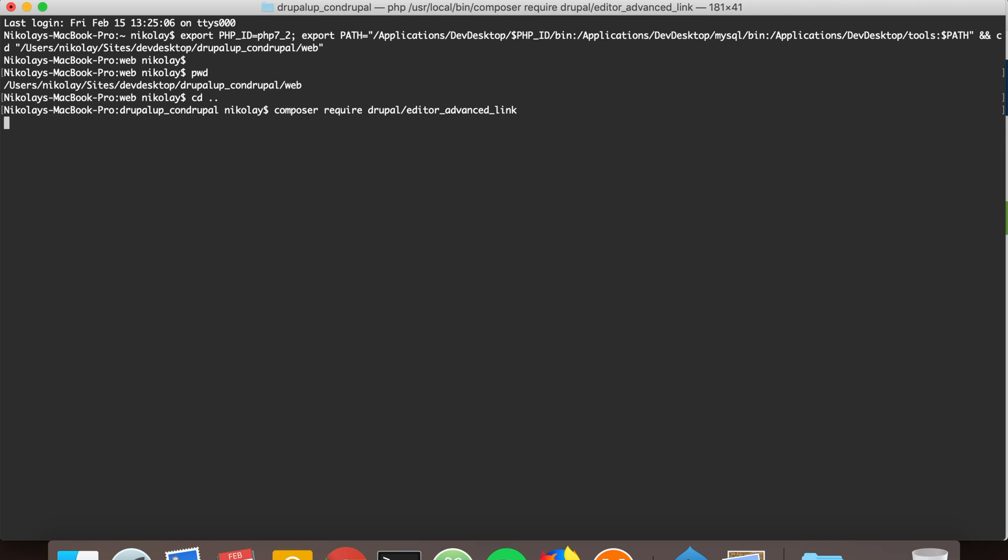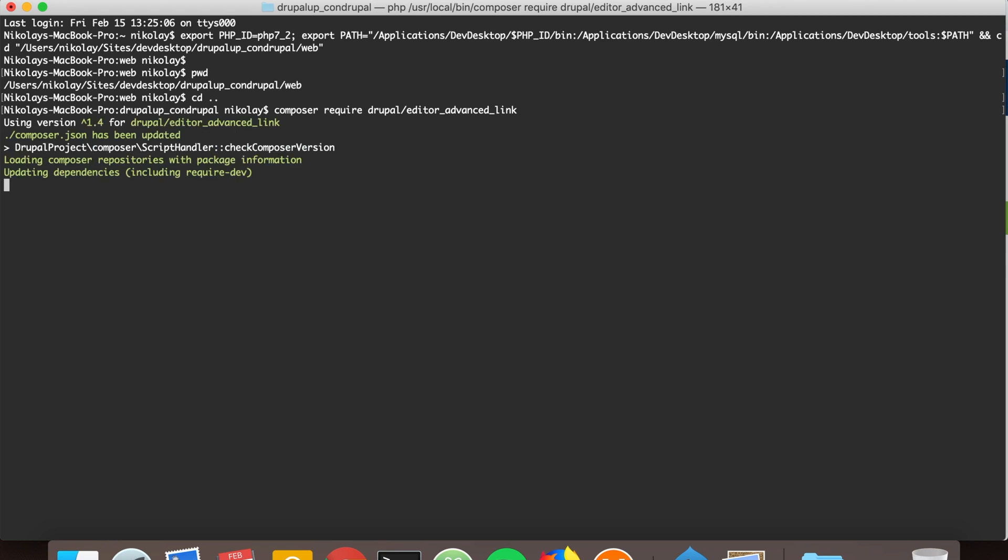This way we're going to download the module. It's downloading the 1.4 version.